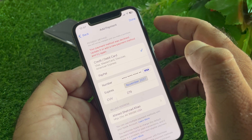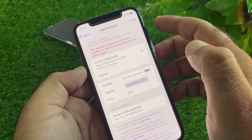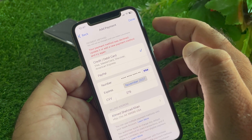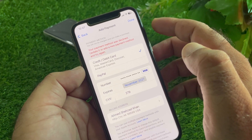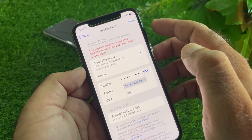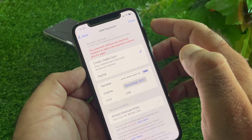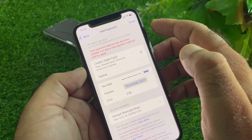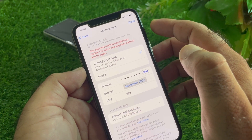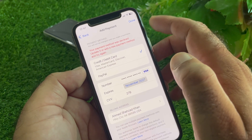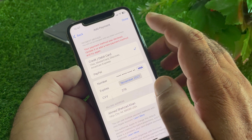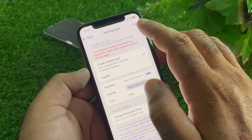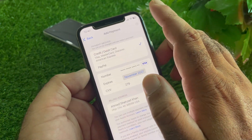The next method is to try a different card and check whether other cards are working. If another card works, switch to that one. If other cards are also not working, proceed to the next steps.